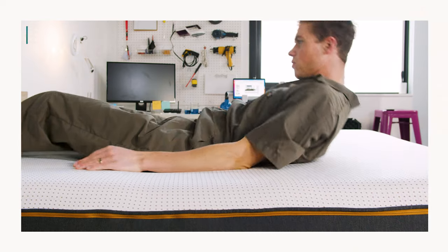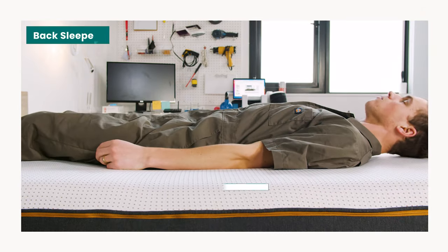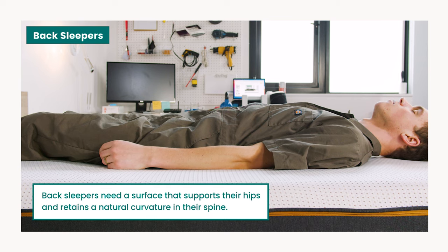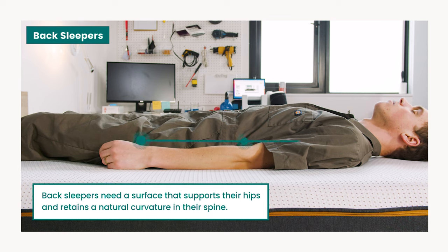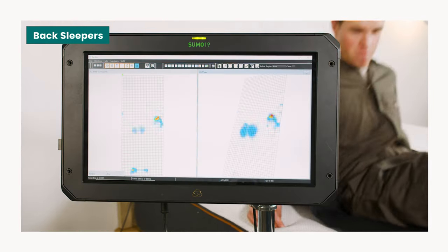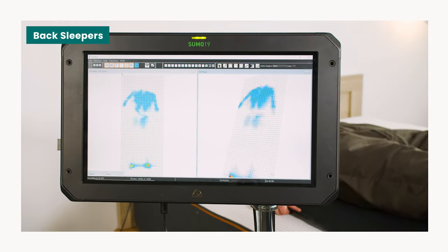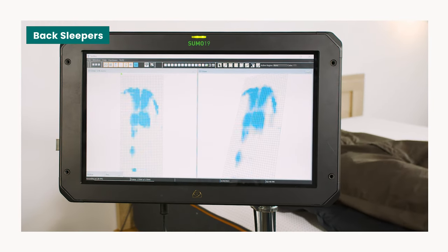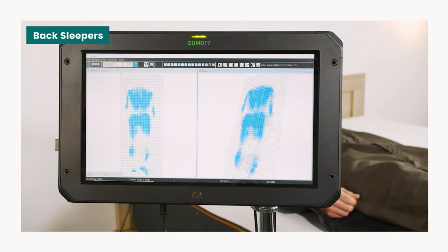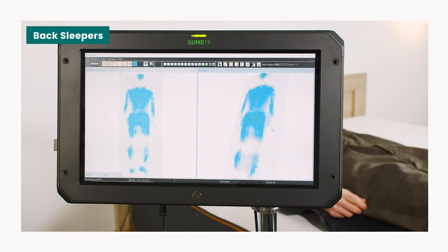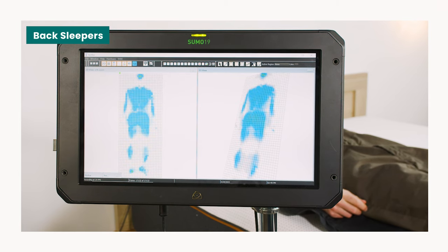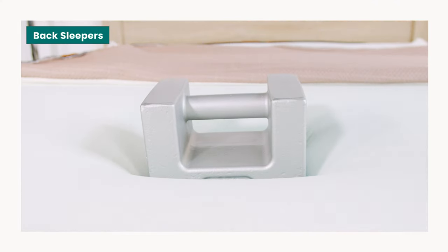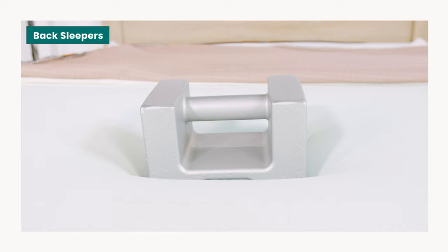The plush comfort layer also performed well in our tests for lumbar support. This is an important consideration for back sleepers who need a surface that supports their hips and retains a natural curvature in their spine. Most back sleepers can expect the surface of the Premier Copper to conform to their body and support a neutral spine alignment. But we don't recommend the Premier Copper for heavier weight back sleepers. This group may find their hips sag too far into the mattress which could pull their spines out of alignment.